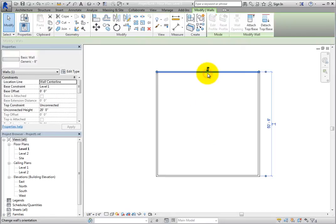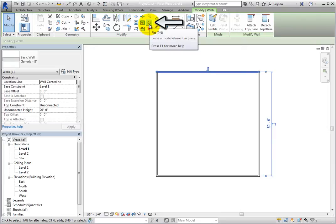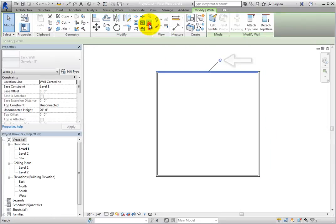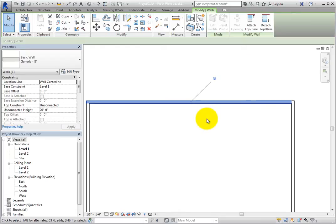With the wall selected, on the Modify Walls contextual ribbon in the Modify panel, there's a Pin tool. When you click this tool, a pushpin icon appears adjacent to the wall.